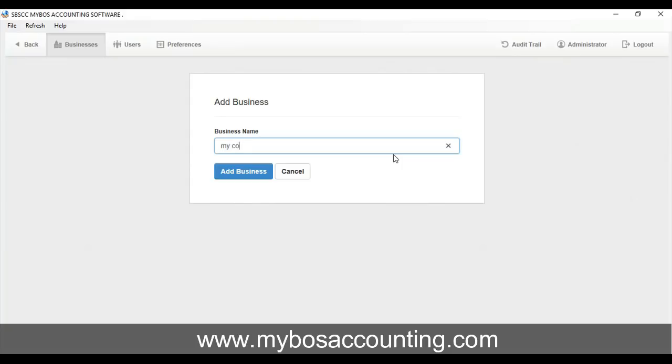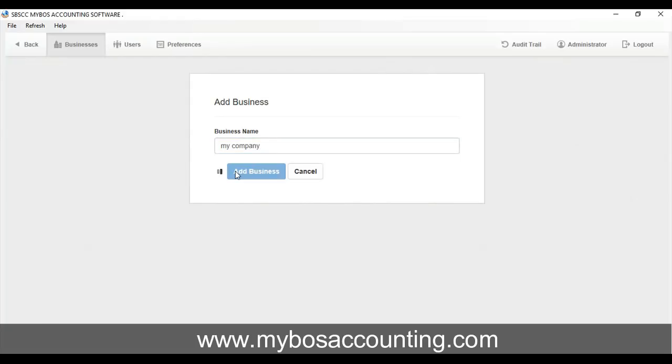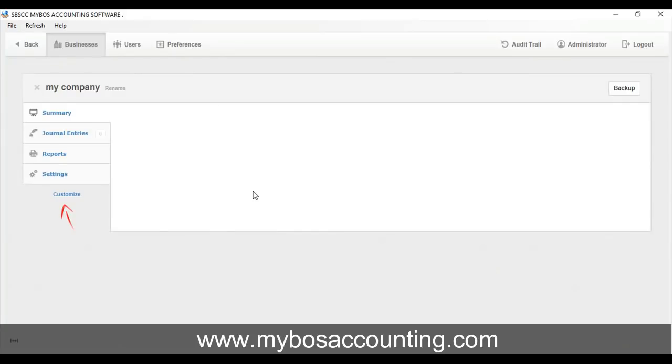Unlike other accounting systems, My Boss doesn't require a long interview process to set up a business. It's very simple. Enter business name, then click Add Business button. That's all.